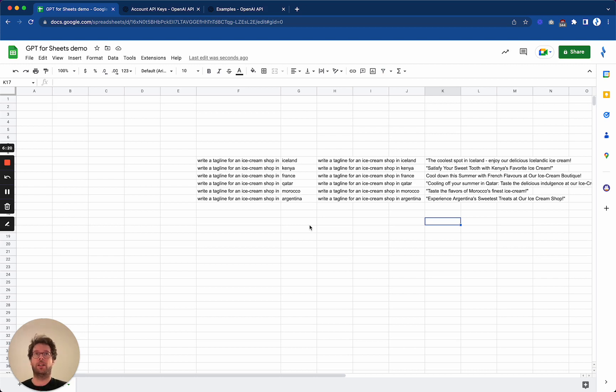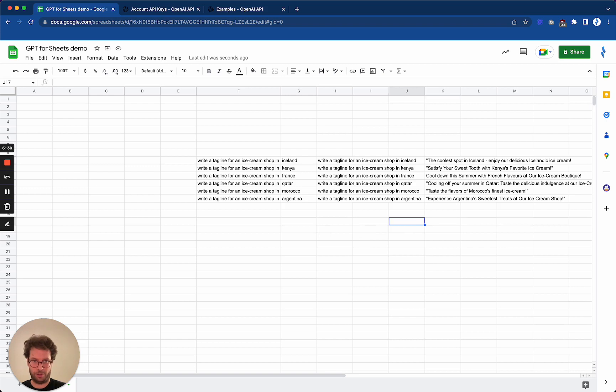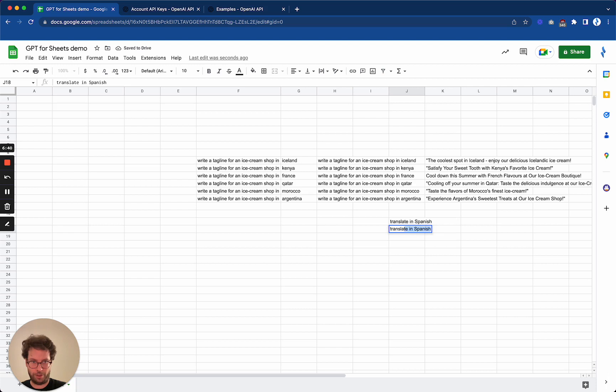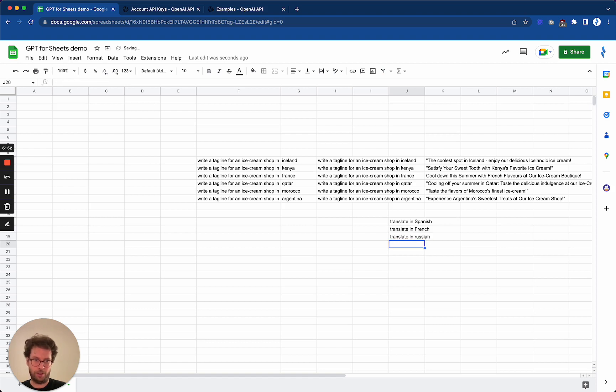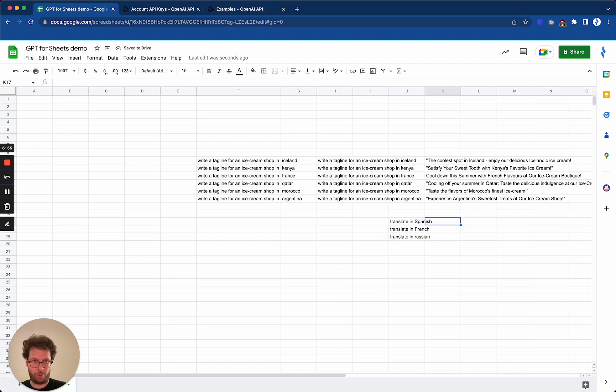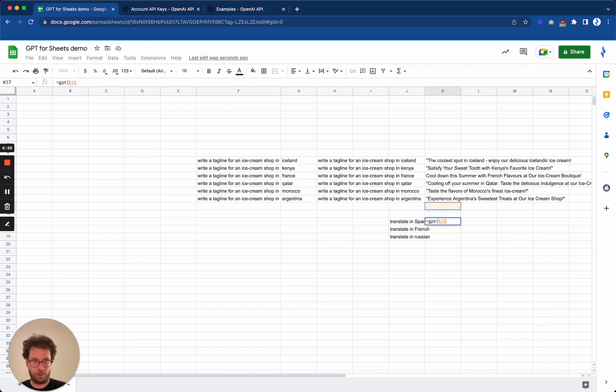Another thing you can do is for instance, you want to translate all of those. So I will say here translate in Spanish, translate in French, and translate in Russian.